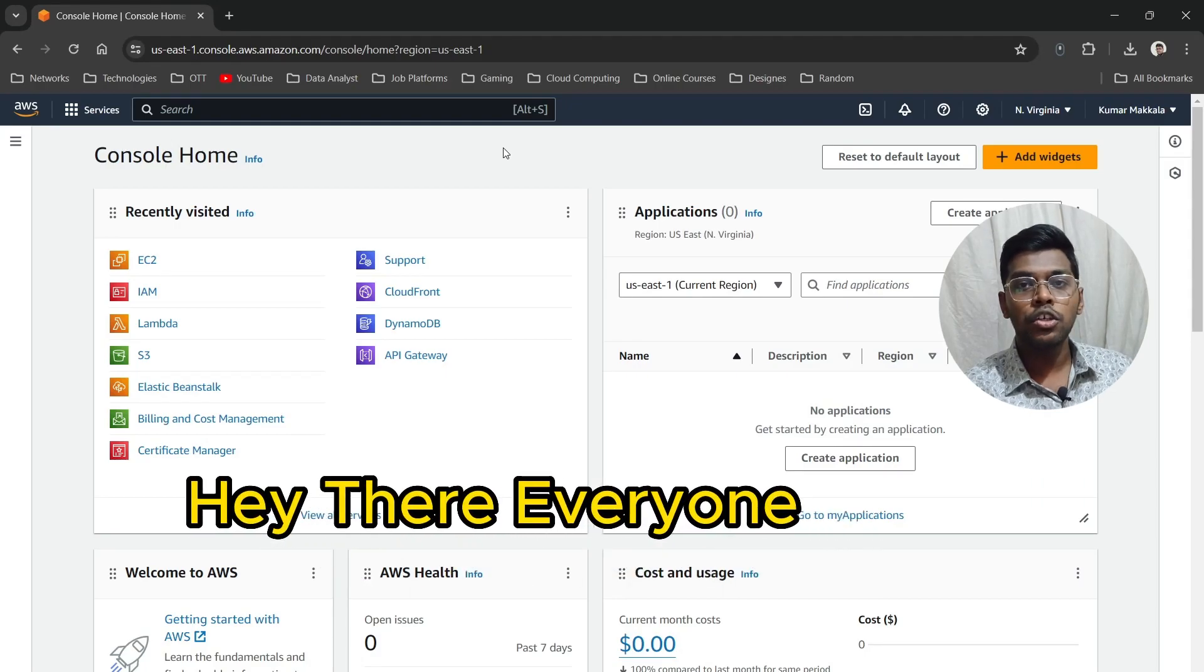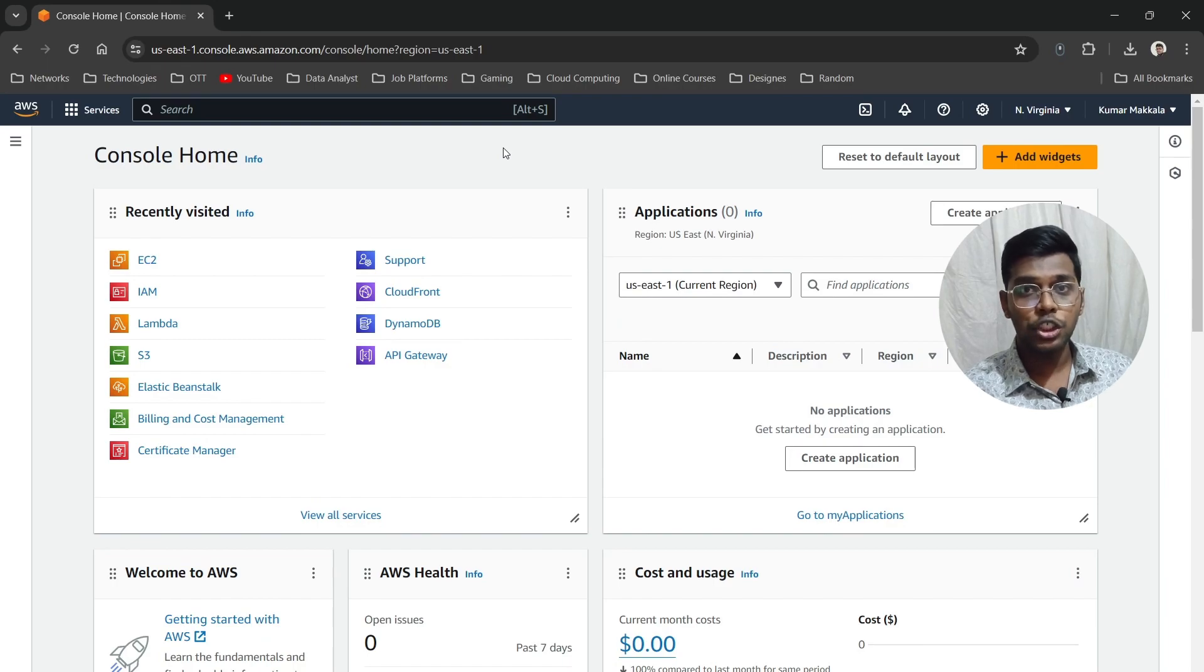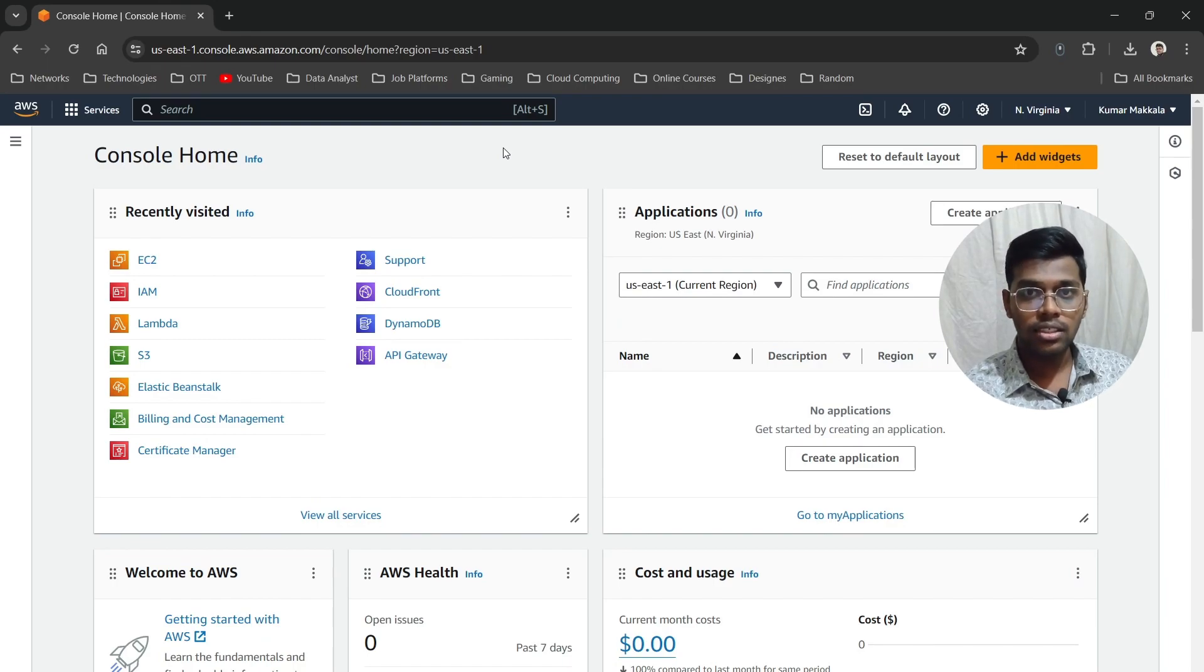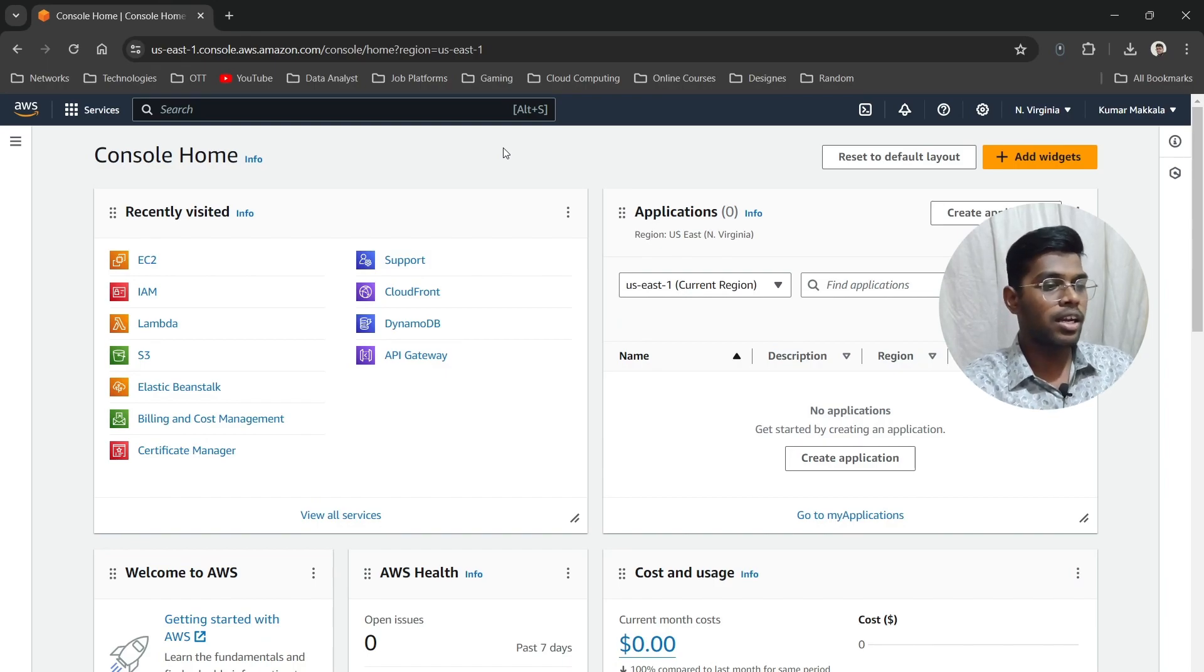Hey there everyone, welcome back again. Today we are going to look at how to install Nginx server in a Linux EC2 instance, how to access it, and how to change the default Nginx page. Let's get started with the EC2 instance creation.